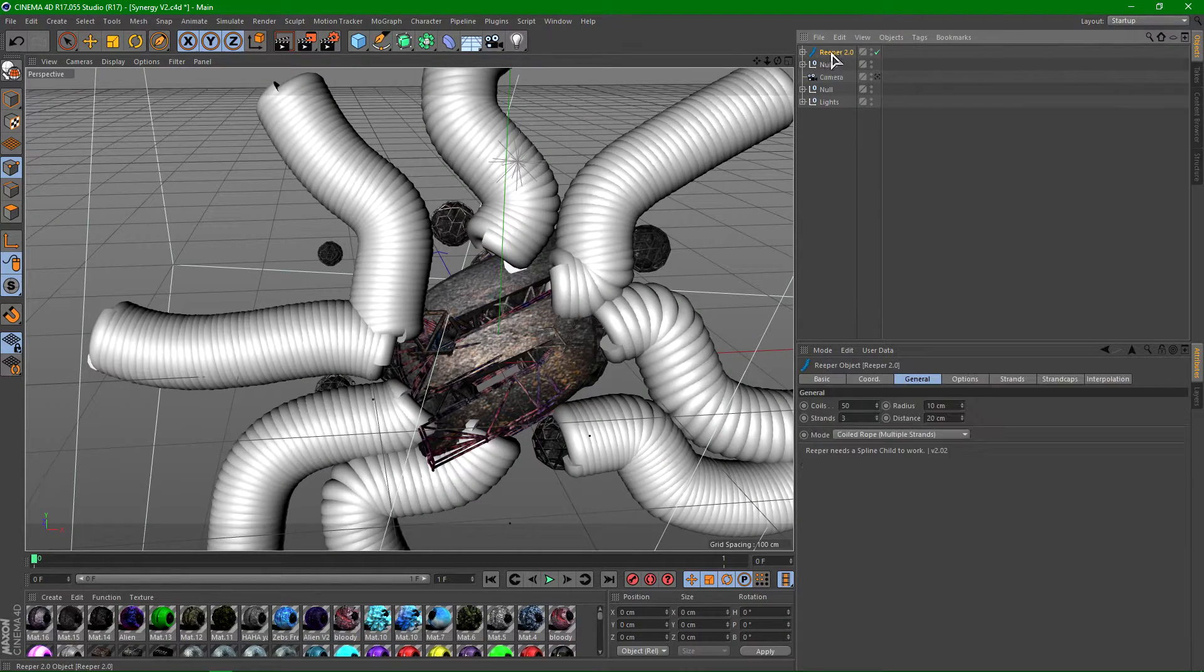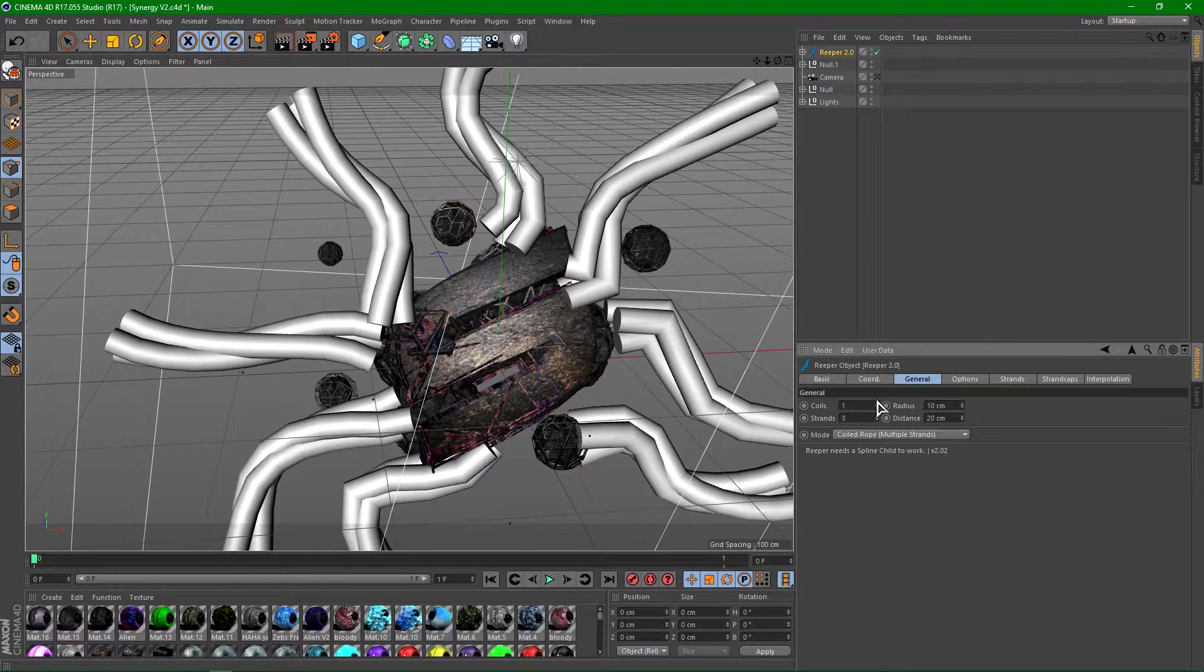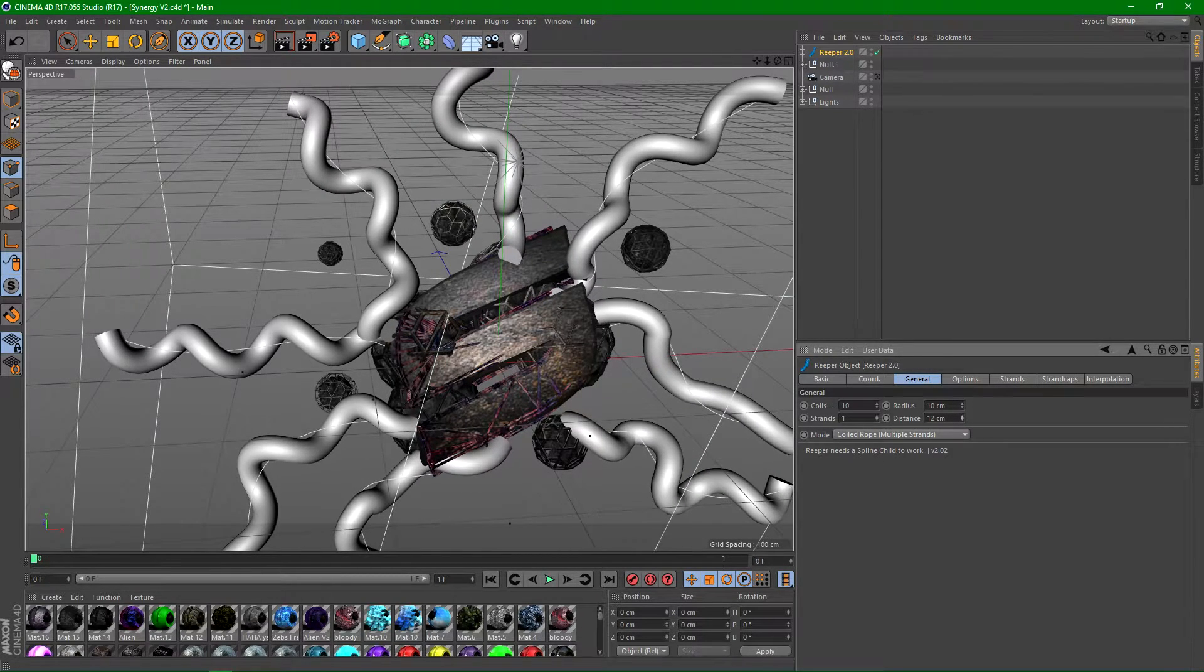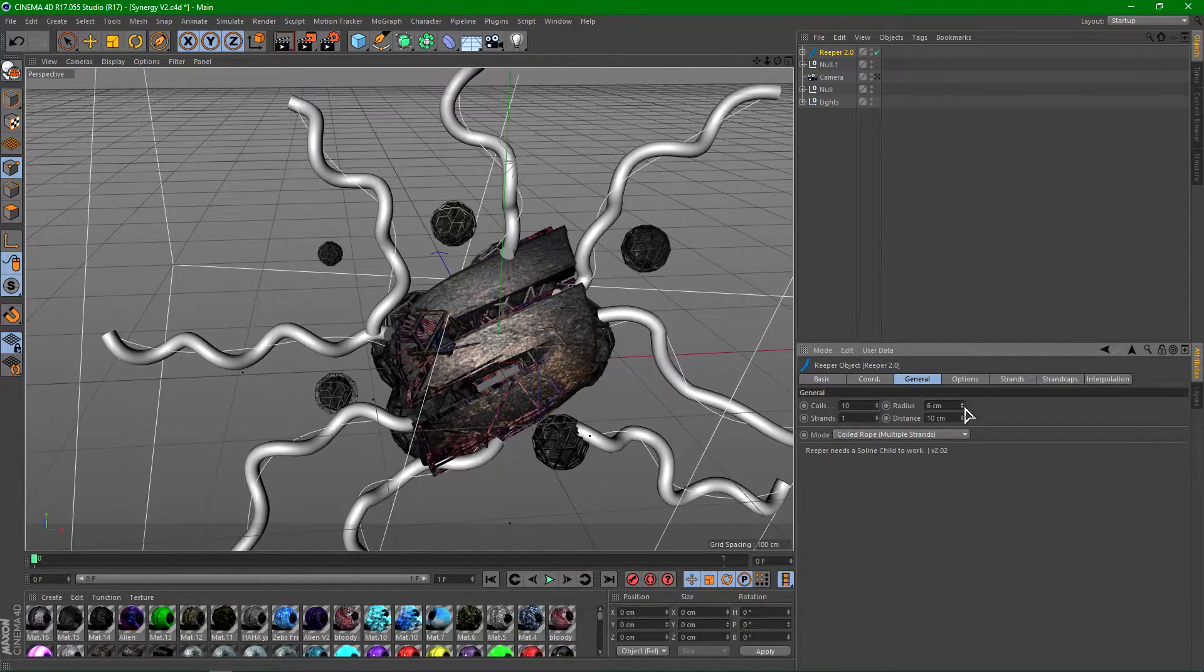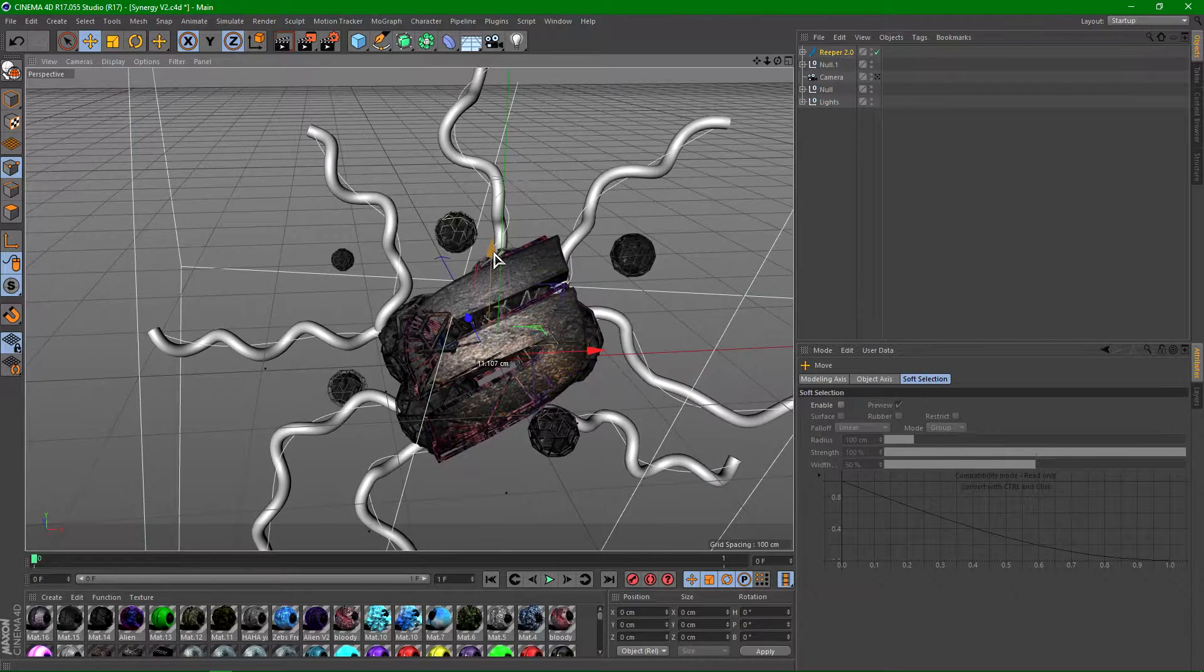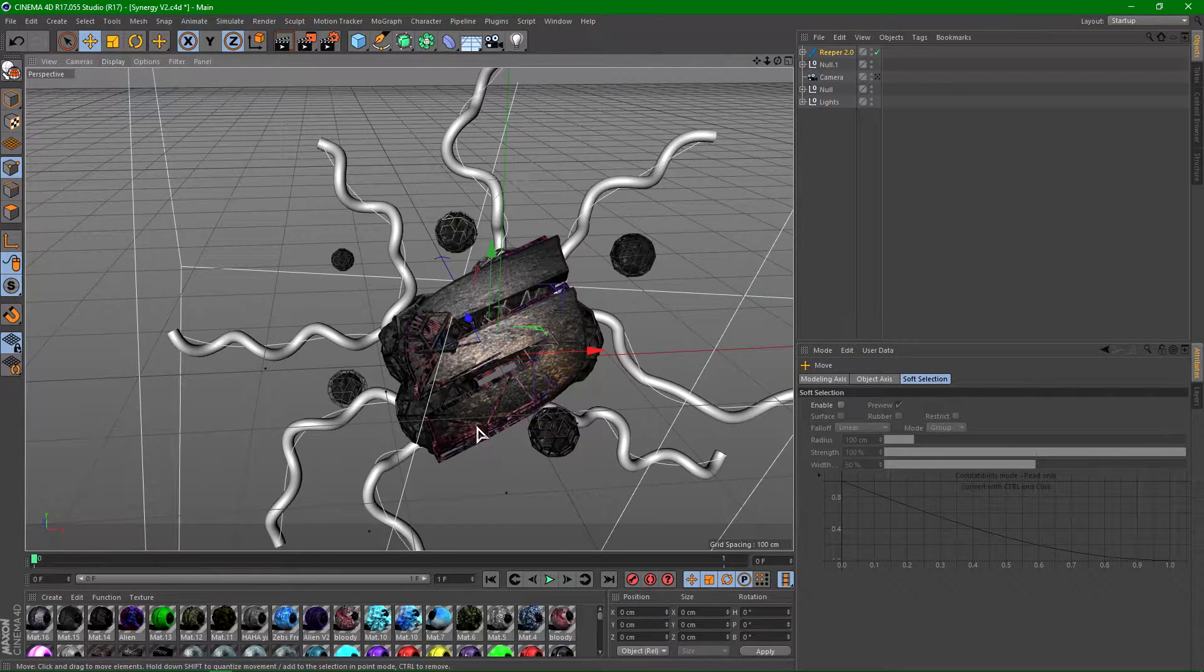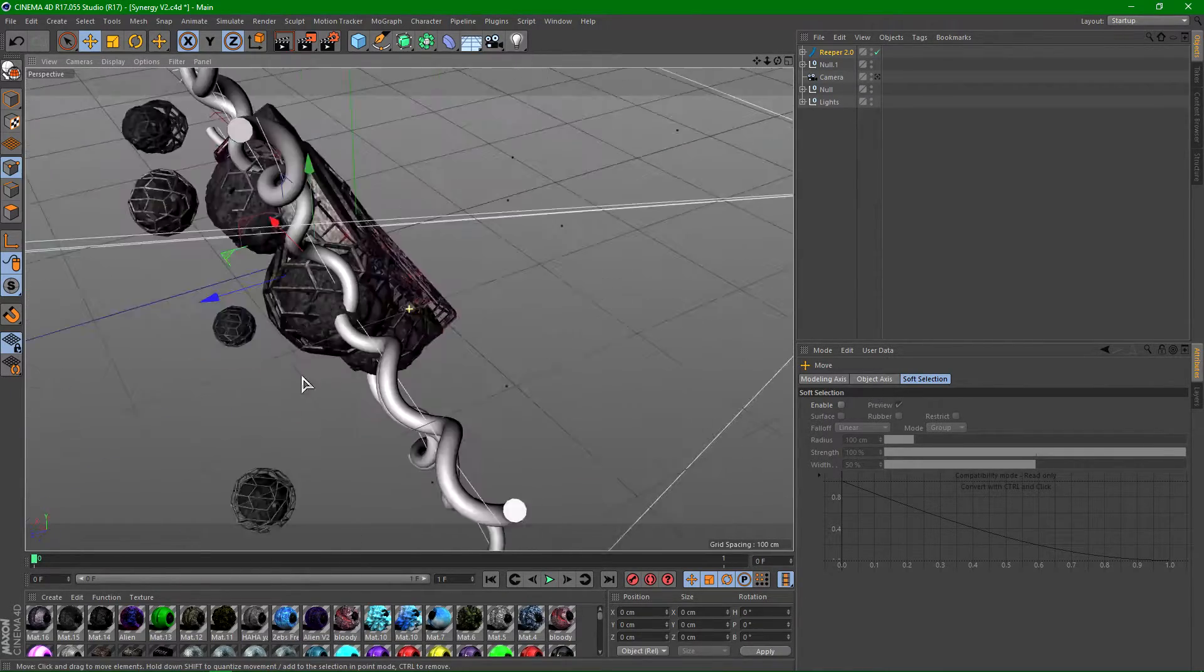Now you guys can click on the reaper and change the coils to like whatever you want. I usually go around like 10 or so, and strands I usually go with one strand. Distance around like 10, and the radius is just how thick it is. Go ahead and move this back and you guys can also scale it down to make sure it's closer together and just kind of use Alt to move the camera angle and place it in between the landscapes like so.